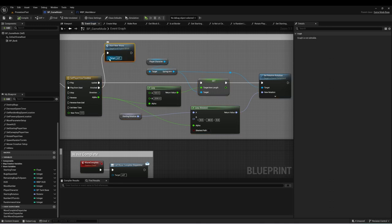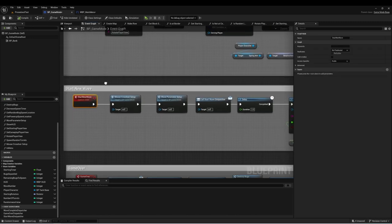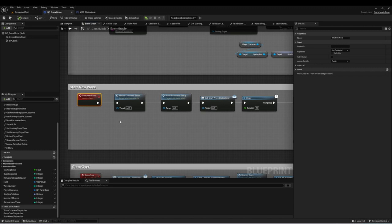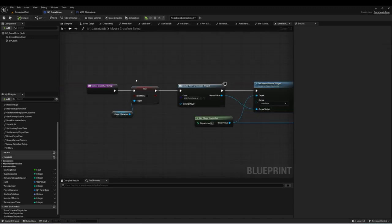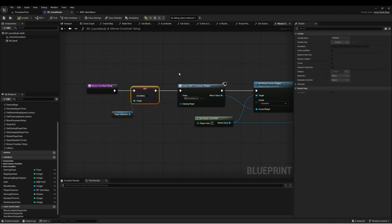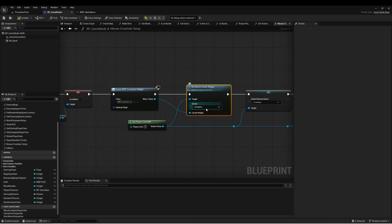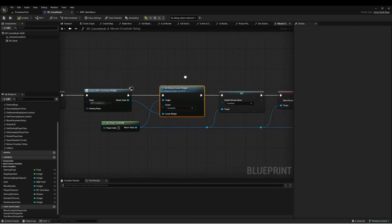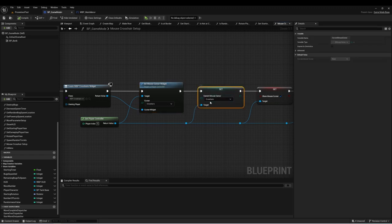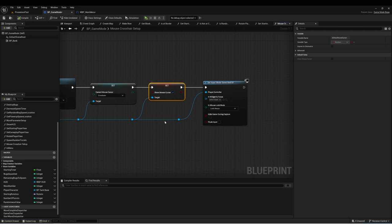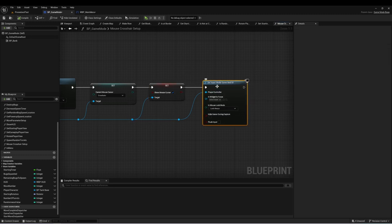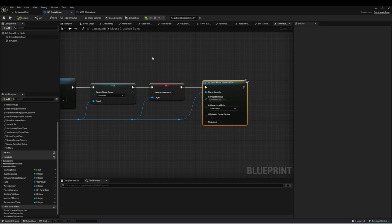When this lerp is finished, we call another event called Start New Wave, which we'll use to start each wave in the game. We're going to Set Mouse Crosshair, taking our player character and setting Is In Menu, which gives the ability to move the character. We create a widget called Crosshairs, set that as the mouse cursor widget, set the current mouse cursor to Crosshairs, show the mouse cursor, and set input mode to Game and UI. One important thing to select here is to deselect Hide Cursor During Capture, which means the crosshairs widget will always be showing even when the player is pressing the mouse.